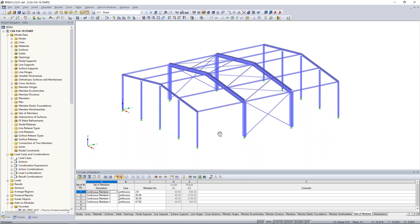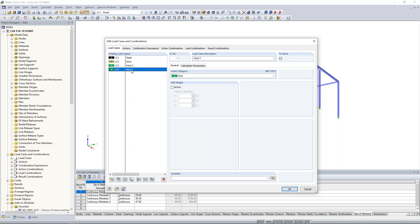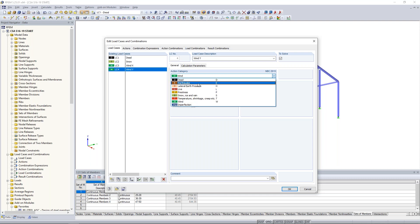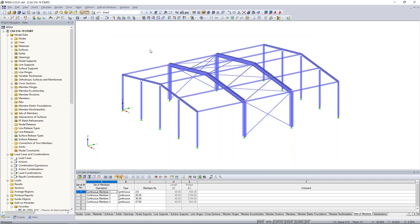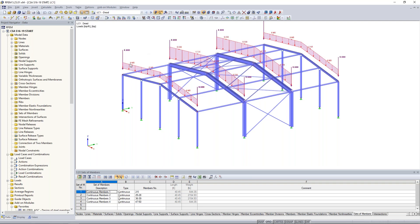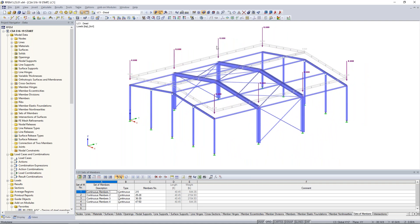Next is a brief introduction to the loading. I'll turn on the load cases and combinations dialog box. I've created four load cases: dead load, snow load, wind in X, and wind in Y. All are set to the action category according to the NBC standard, which affects load factors for load combinations. I go back to the graphical display with dead load selected, and I can turn on the loads graphically — there's a point load at the top of each column and a distributed area load.